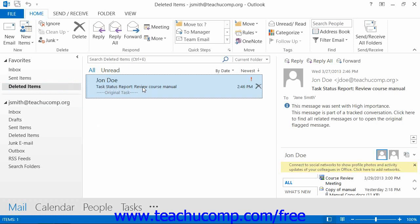You can make multiple selections by holding down the Control key and then clicking on all of the items that you want to restore to the same folder.